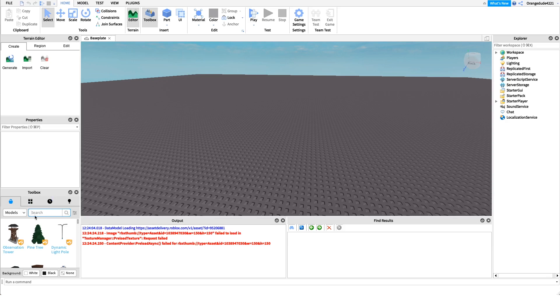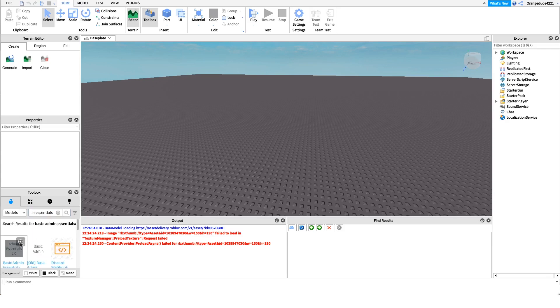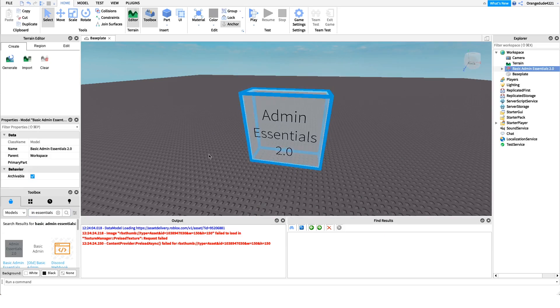To insert the Basic Admin model into our game, we're going to come over to the toolbox and type 'Basic Admin Essentials' — that's just the name of the admin we'll be using. If we click right here on the model, it'll insert it into our game.